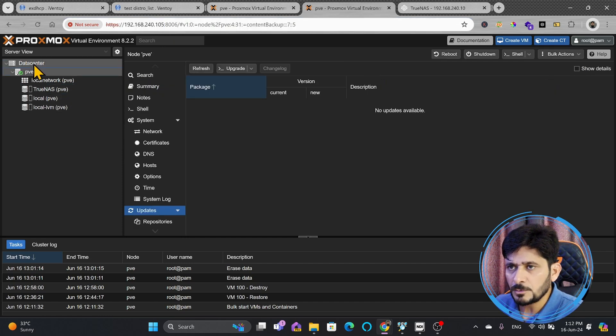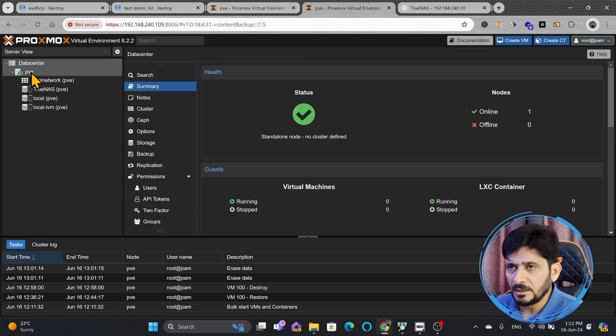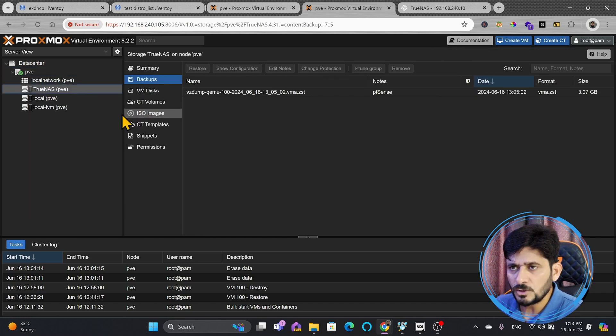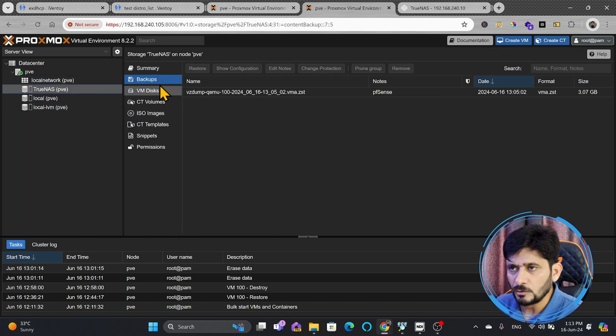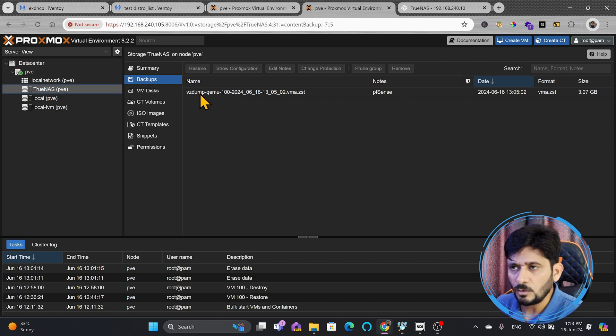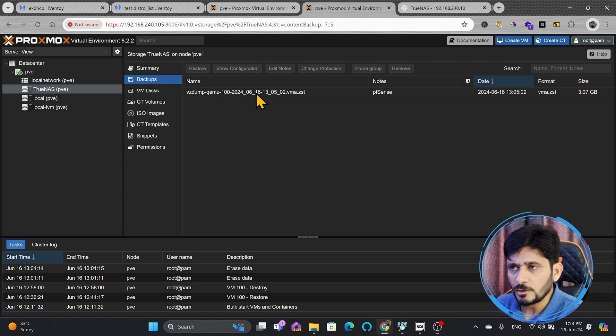On this particular Proxmox virtual environment, this node doesn't have any VM right now. Suppose your existing server has crashed, and you want to now restore. From the backup, you can create the VM again with its all configuration, with its all data, and so on.